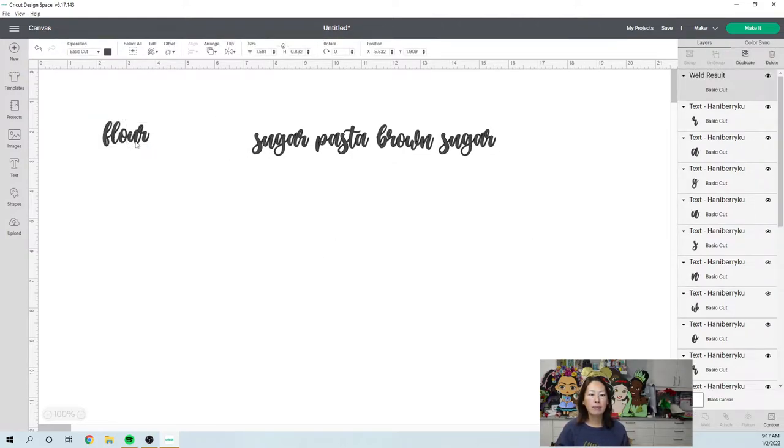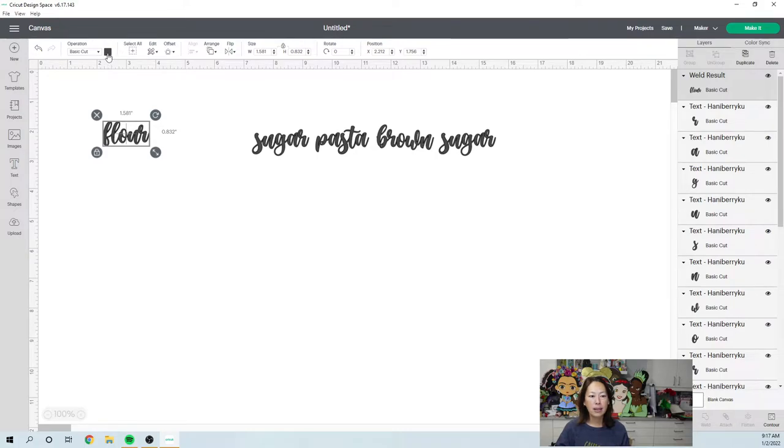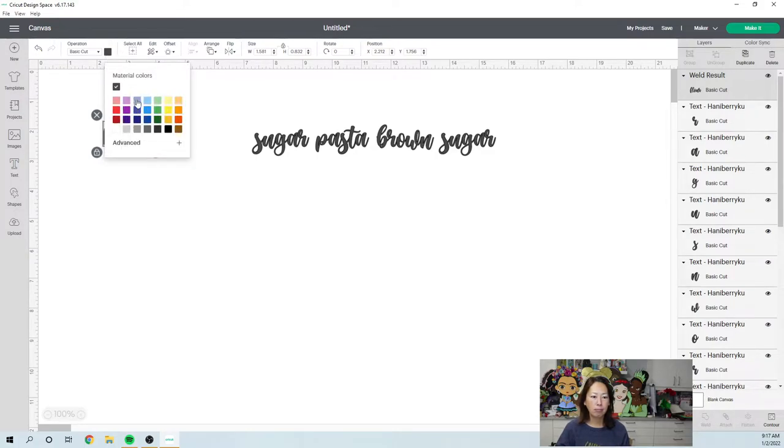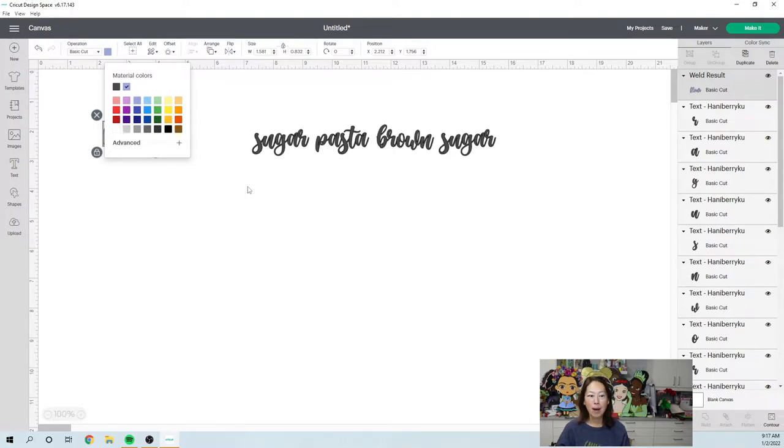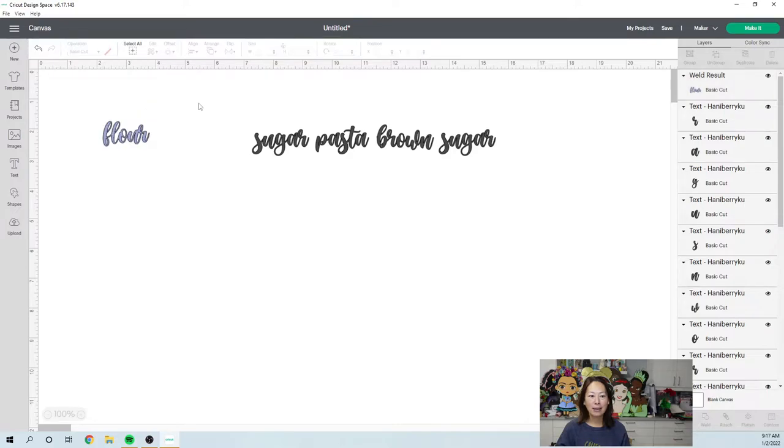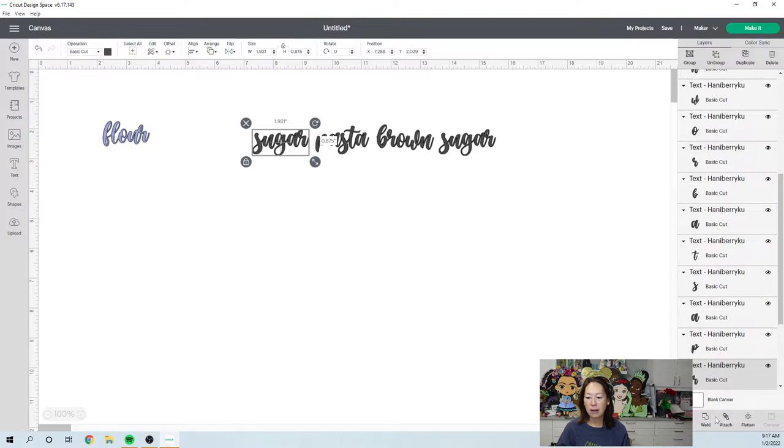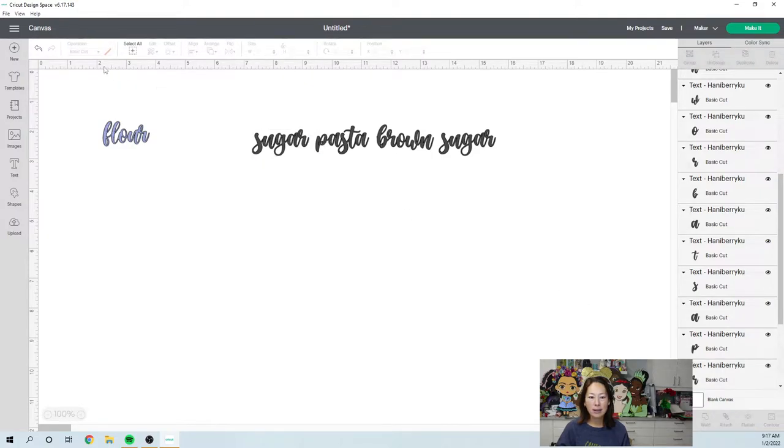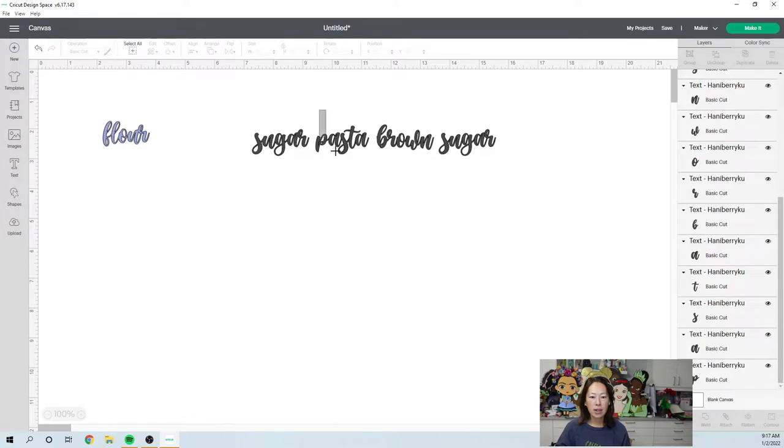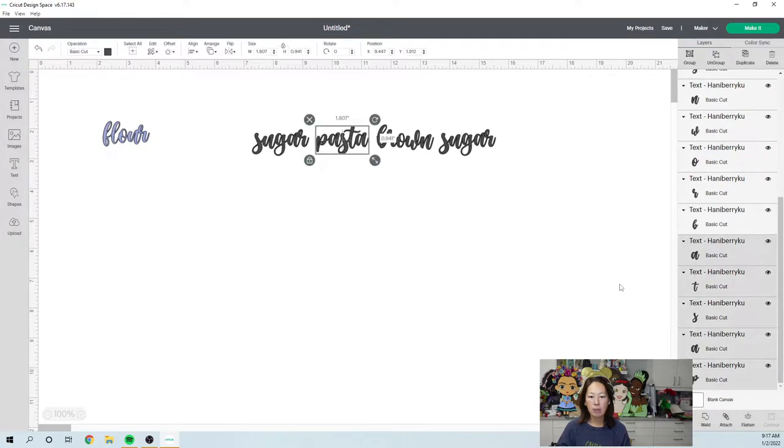And if you want to do them in different colors, you can do each one as separate color. All right, sugar I'm going to weld. And let's just weld all of these at one time. So pasta, weld.